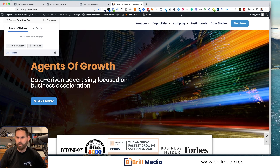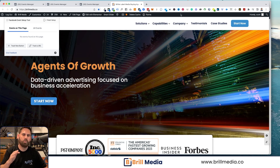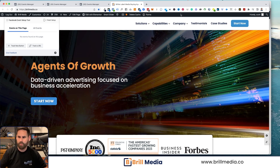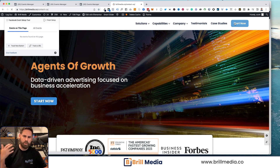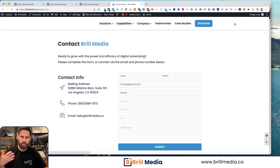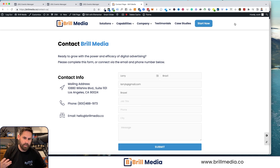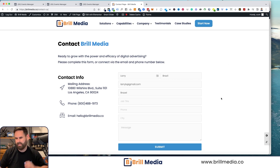A few things to note: this can only work once your Universal Pixel already exists on the page, and you're going to want to click on a page where you're tracking a conversion. Particularly challenging is the ability to track button clicks, as it takes a different type of coding.